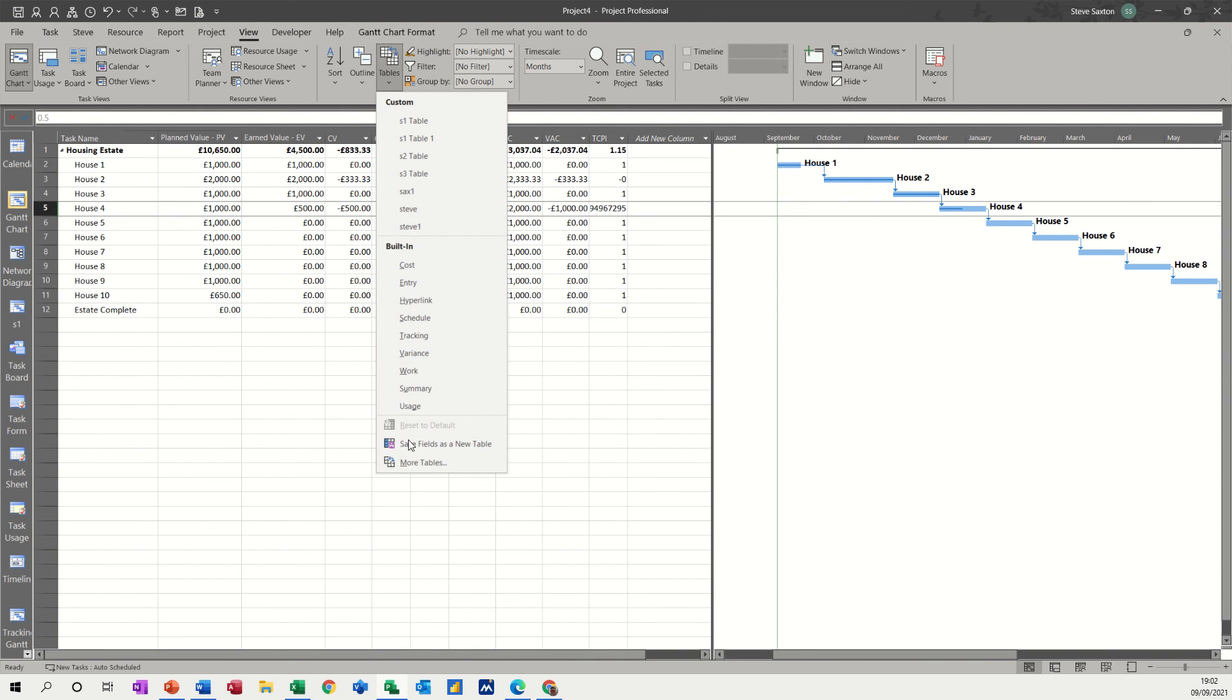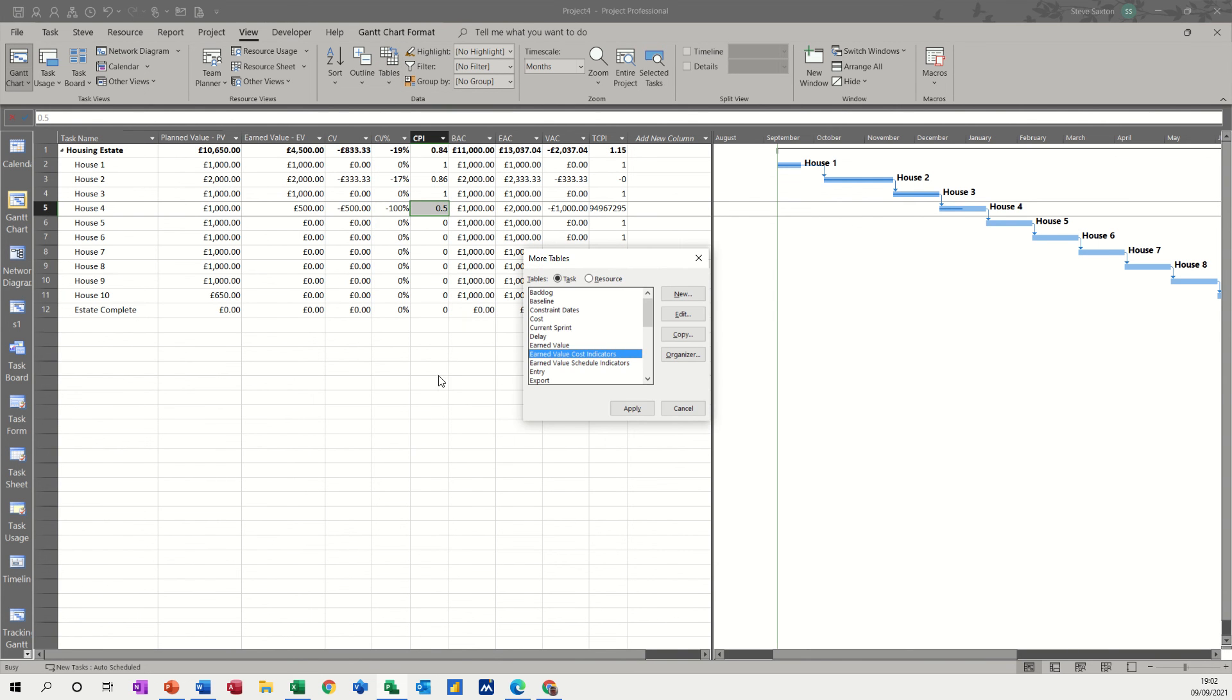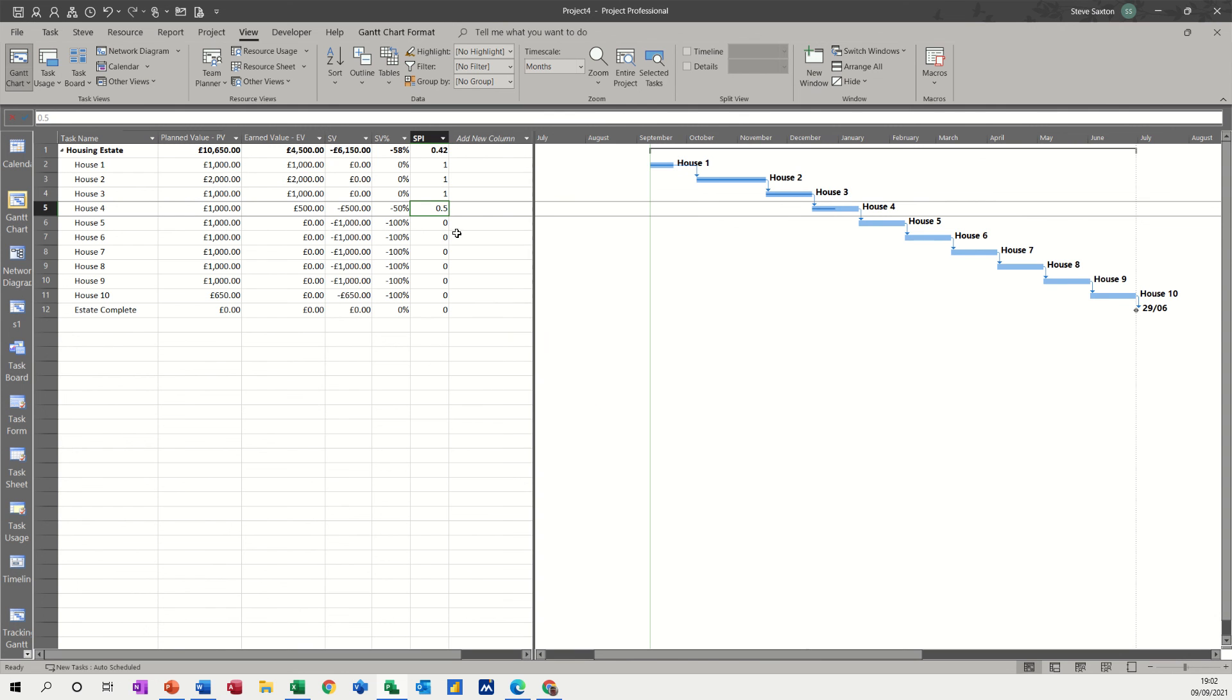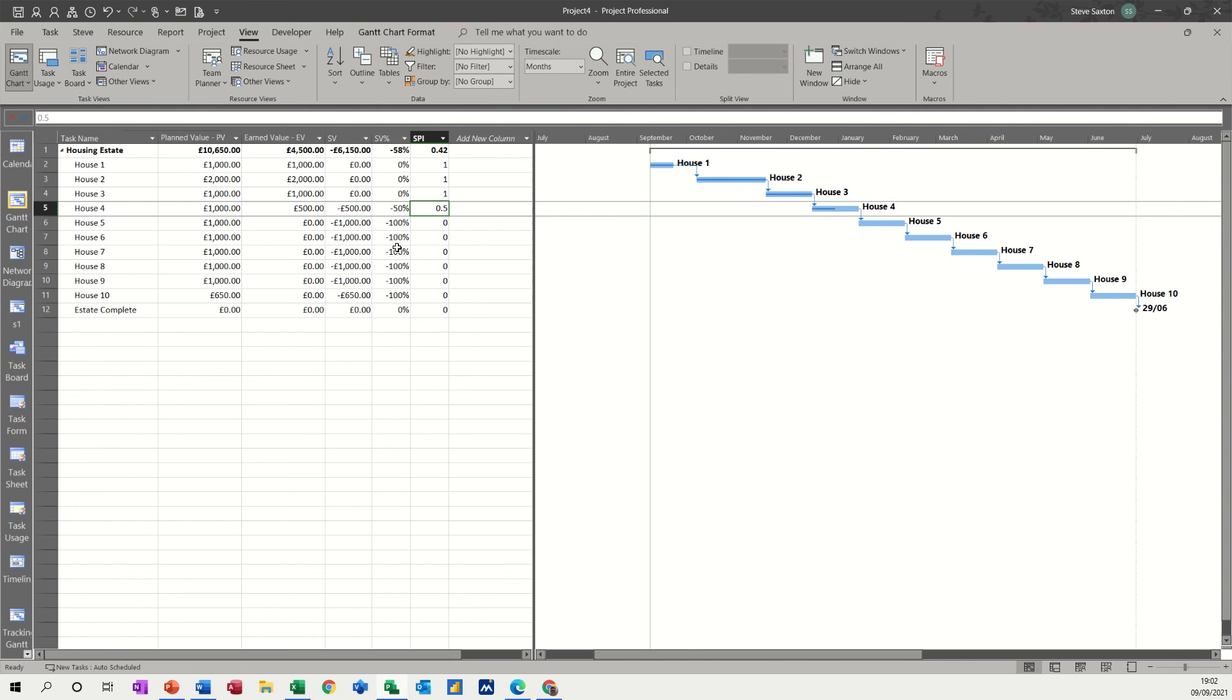And then the other one, if I go back into it, more tables, scheduling, apply. So on that task there, 500 quid, 50% minus 0.5 SPI. Remember, a number less than one is behind schedule. So that's not good. So basically, that's a quick look at the SPI and CPI fields and then looking at them together in the earned value tables.